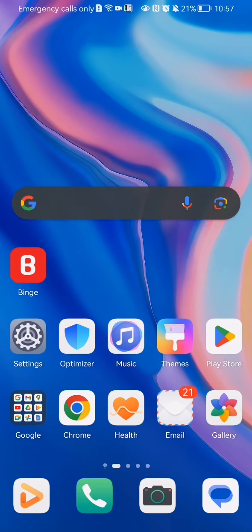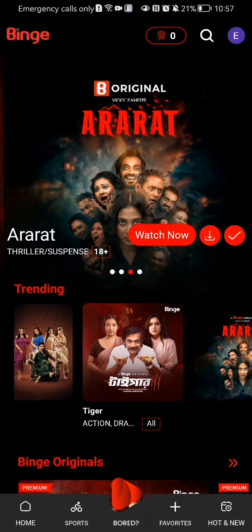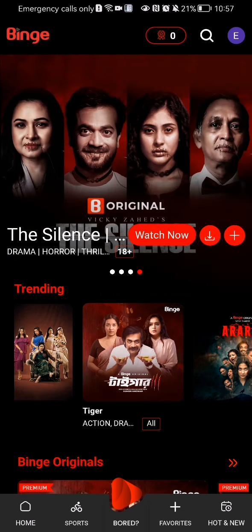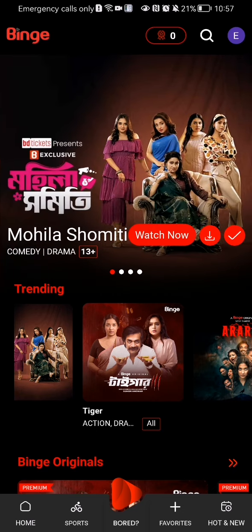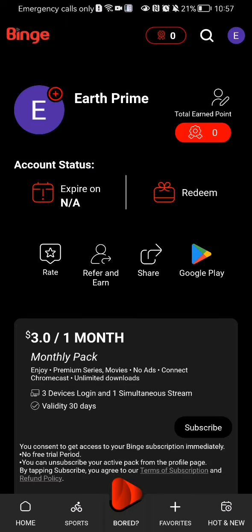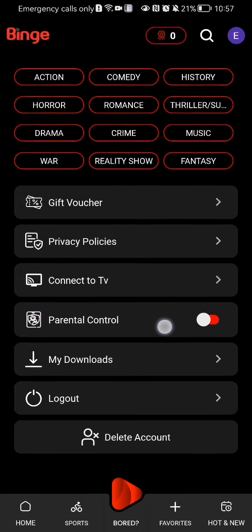In this video I'm going to show you how to activate the parental control option in the Binge application. The first thing you need to do is enter the app. Once you are in the home page, look at the top right corner and there you will see your profile — press on it.